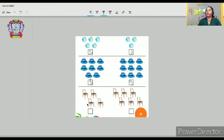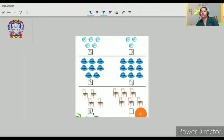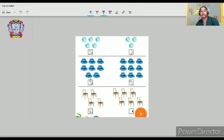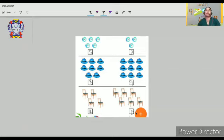So let's count the chairs. One, two, three, four, five, six. And the other side — one, two, three, four, five, six. Which is more here? Six is more than four.